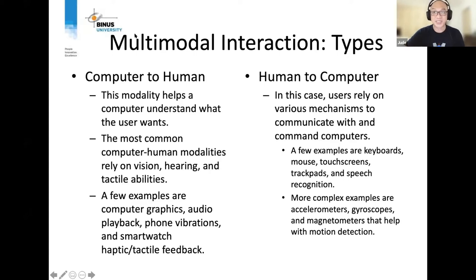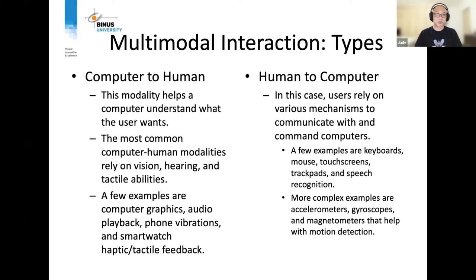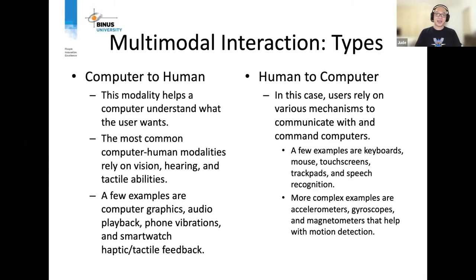For human-to-computer interaction, we rely on various mechanisms to communicate — we've been doing this for quite some time. We use the keyboard, mouse, touchscreens, and even more complex examples such as accelerometers, gyroscopes, and magnetometers, which help with motion detection. Some research work has already been done by your seniors, and one of the earliest multimodal HCI applications developed by one of them involved the magnetometer.